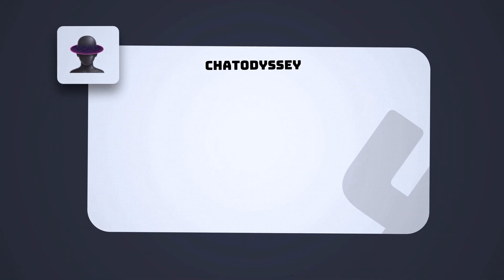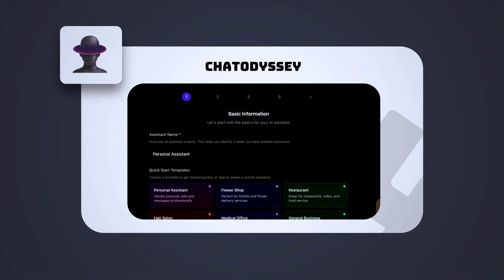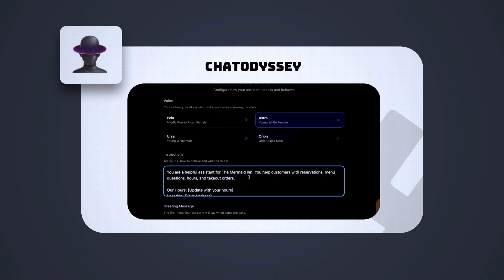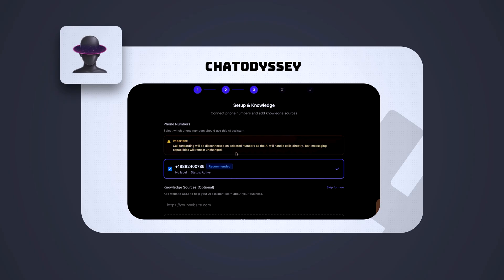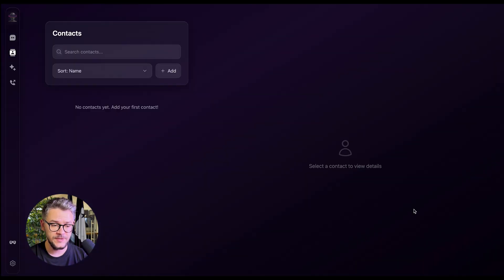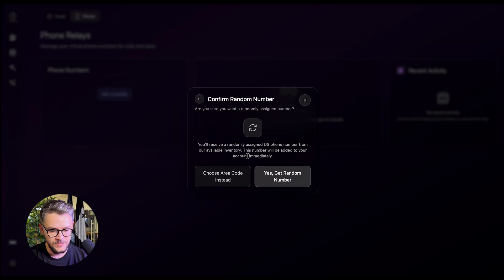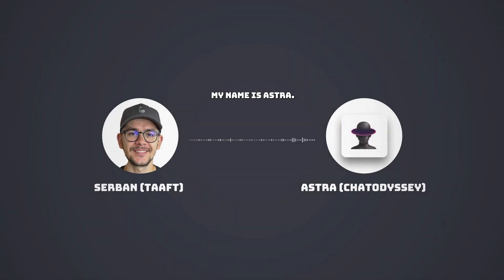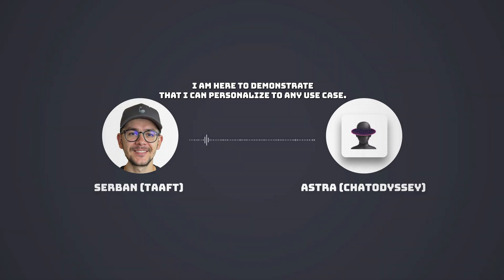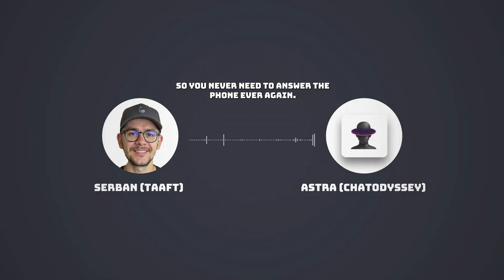Here's ChatOdyssey's AI phone number — it's a fun twist on conversational AI built for phone-based user interactions. Think of it as your AI assistant that can handle SMS and voice-based chat flows and drive authentic conversations. It can gather leads, answer queries, and all of that happens through a familiar phone interface. Let's create a phone number — you get your own phone interface with a list of contacts, you select a country to get a number. Let's say United States. Call a random number and you hear: 'Hello, this is ChatOdyssey AI. My name is Astra. I'm here to demonstrate that I can personalize to any use case so you never need to answer the phone ever again.'